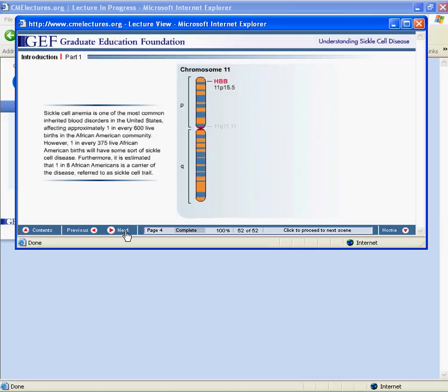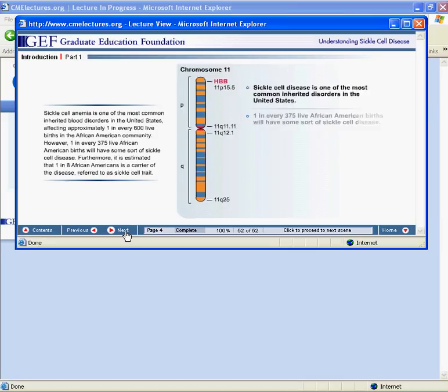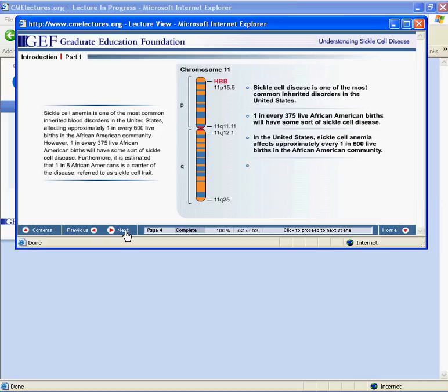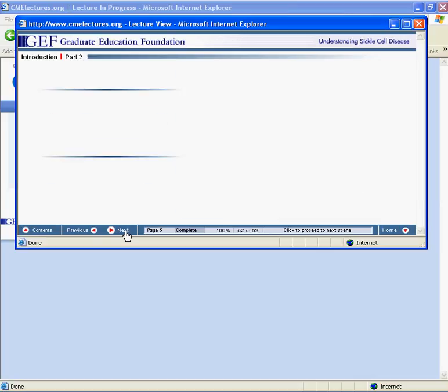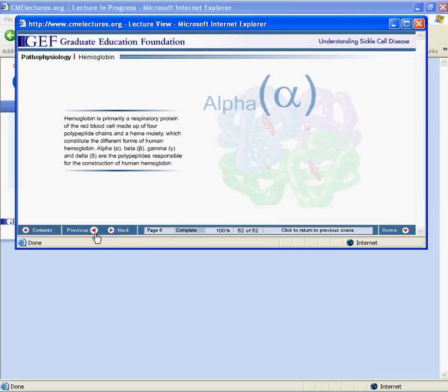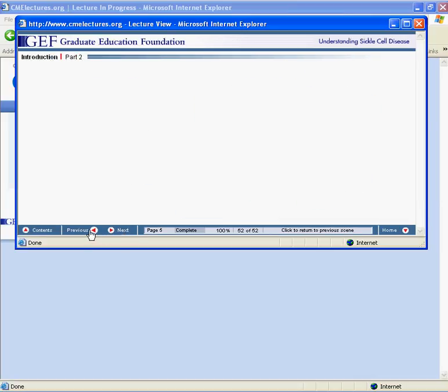You may navigate through the lecture at your own pace and return to a previous screen at any time by using the Next and Previous navigational buttons.